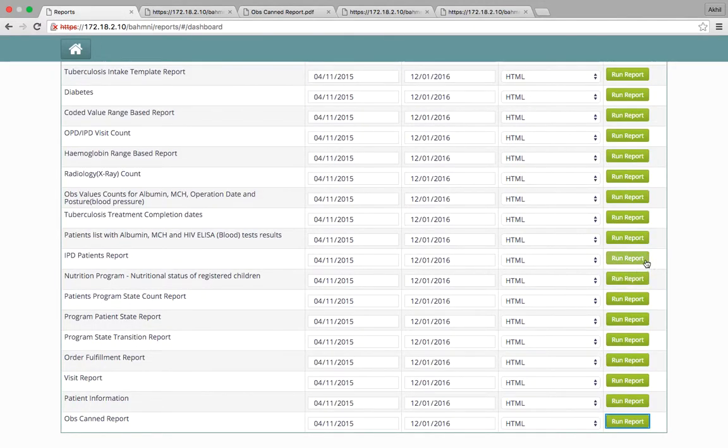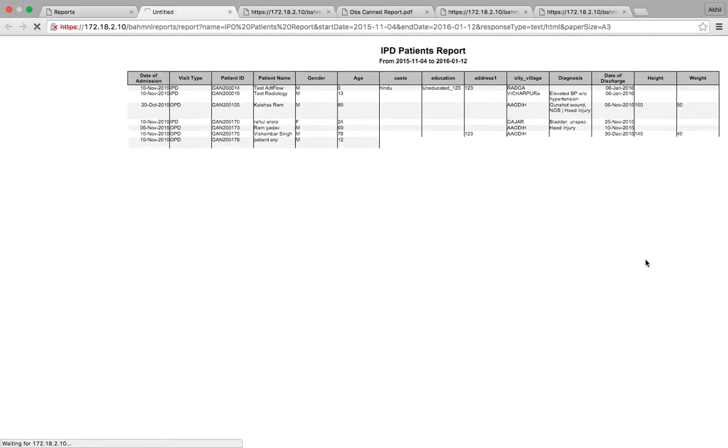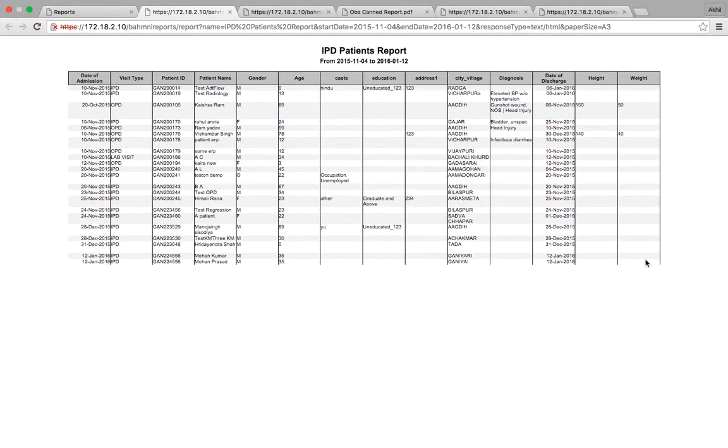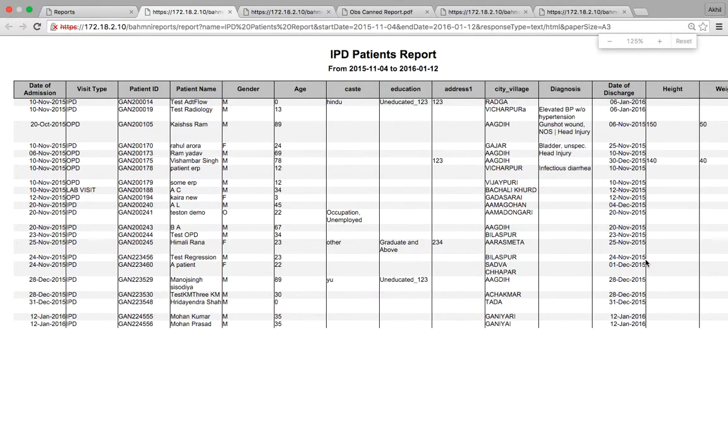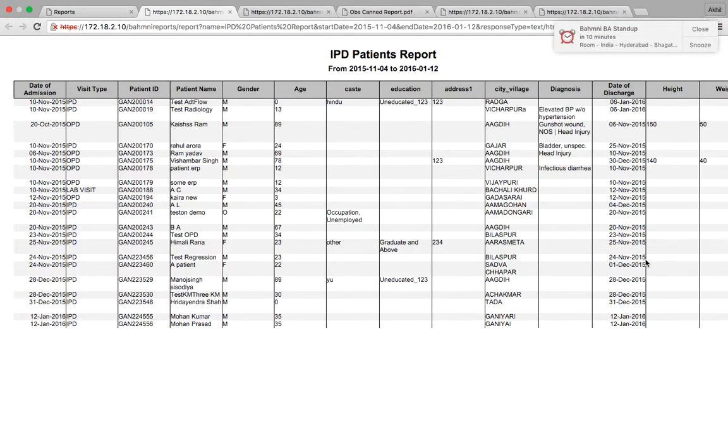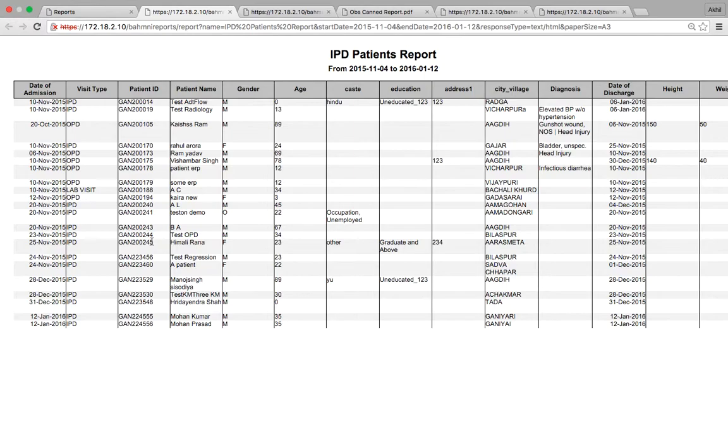Similarly, we can run all the reports listed here. Let's run one more report. This is the IPD patients report, which gives us the patients in the IPD department for the given date range.